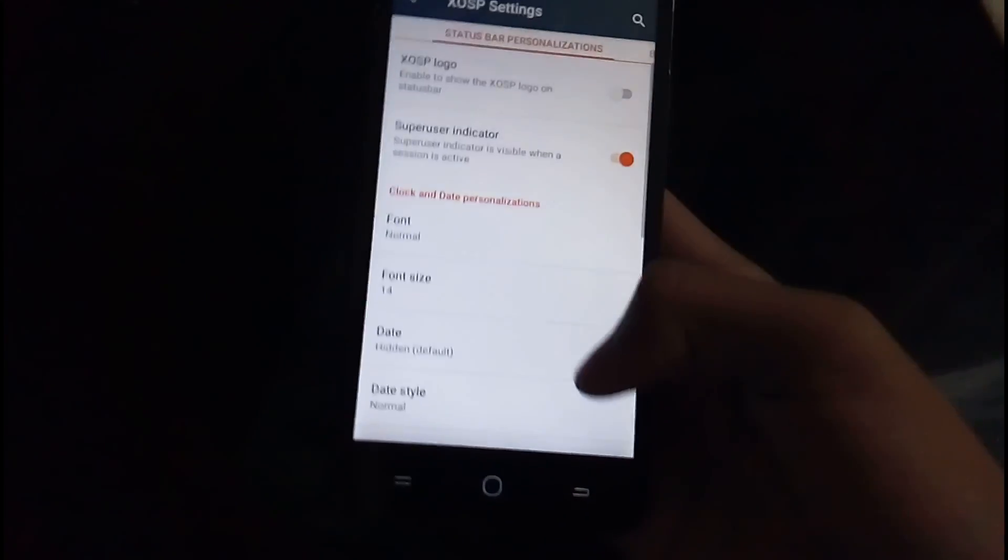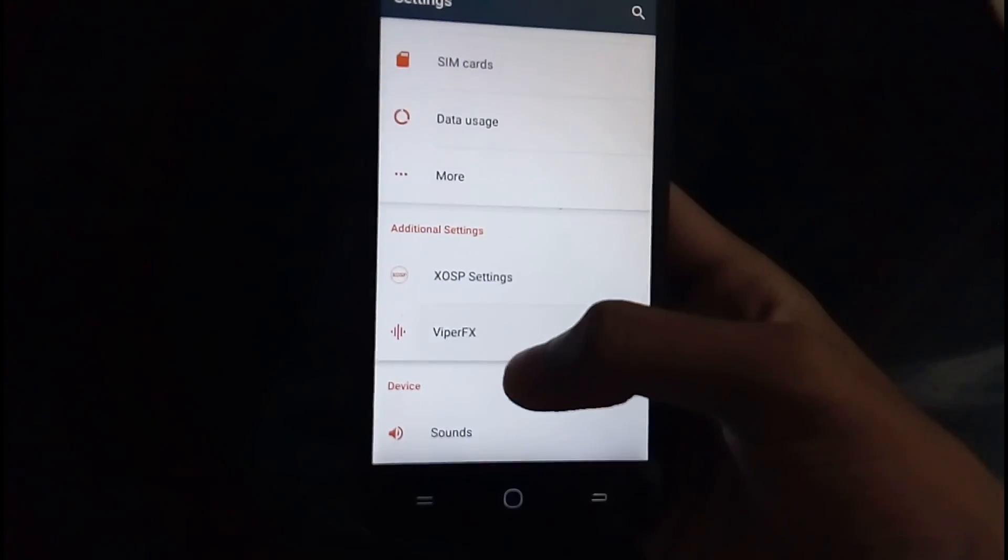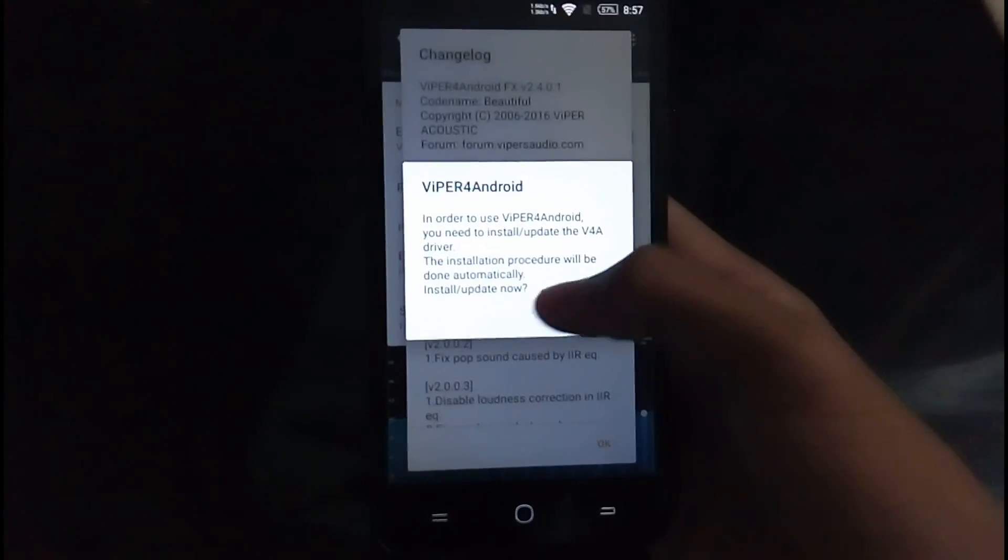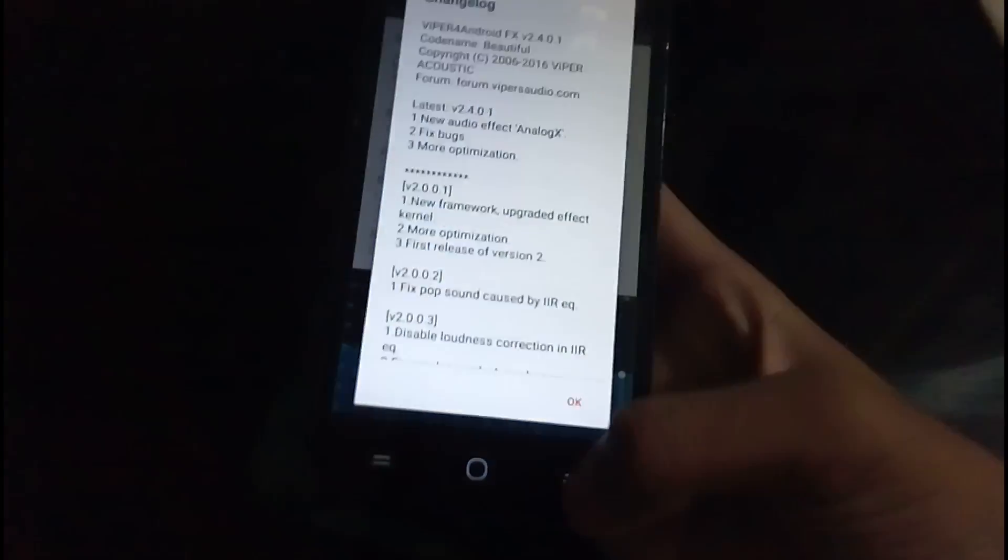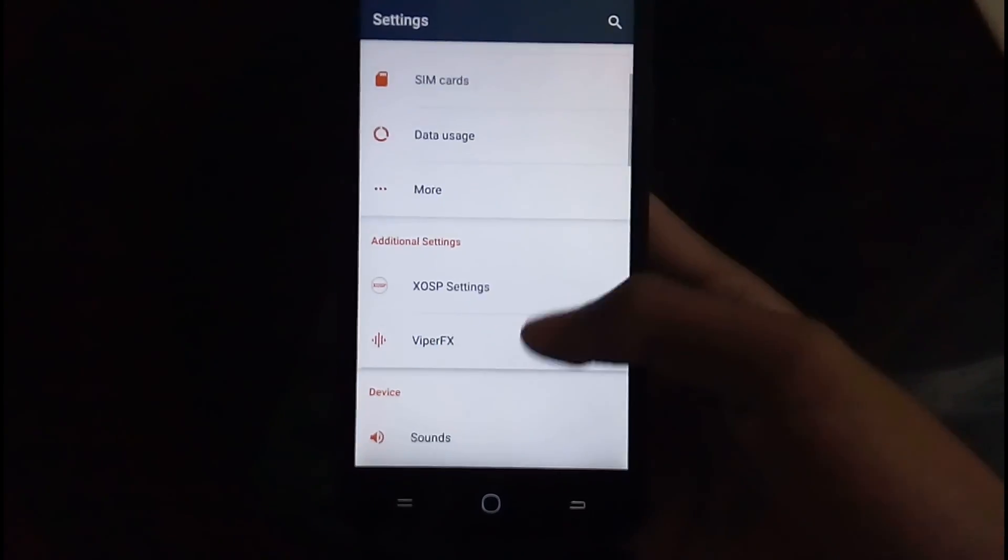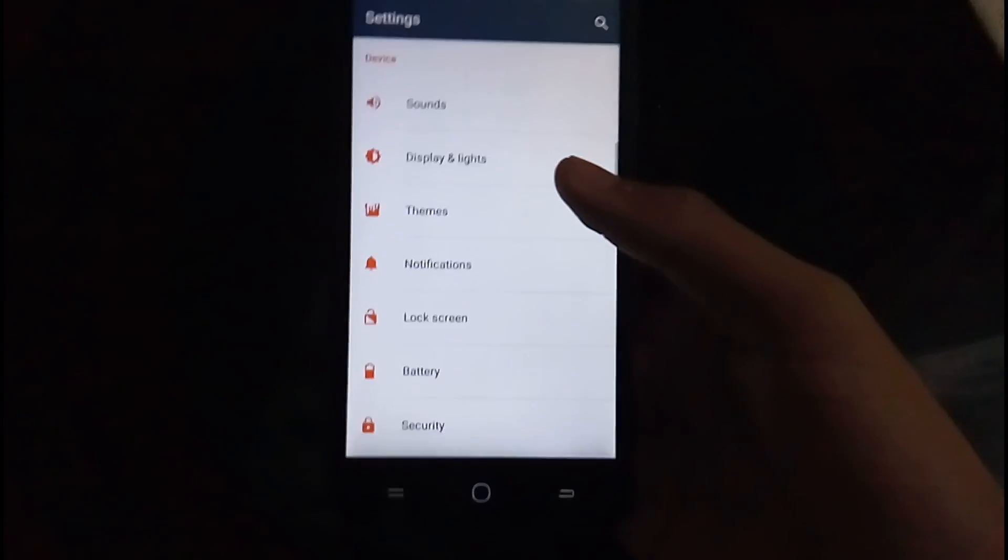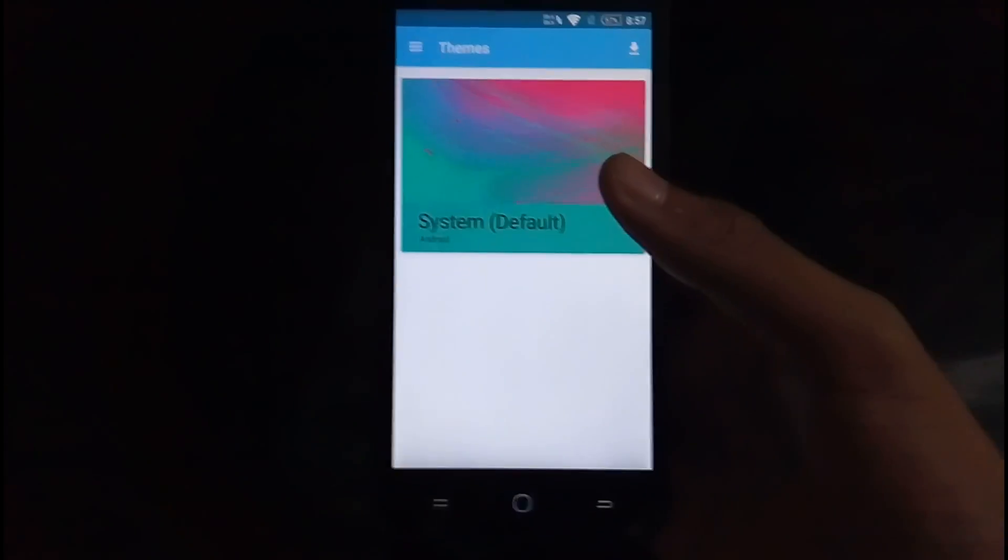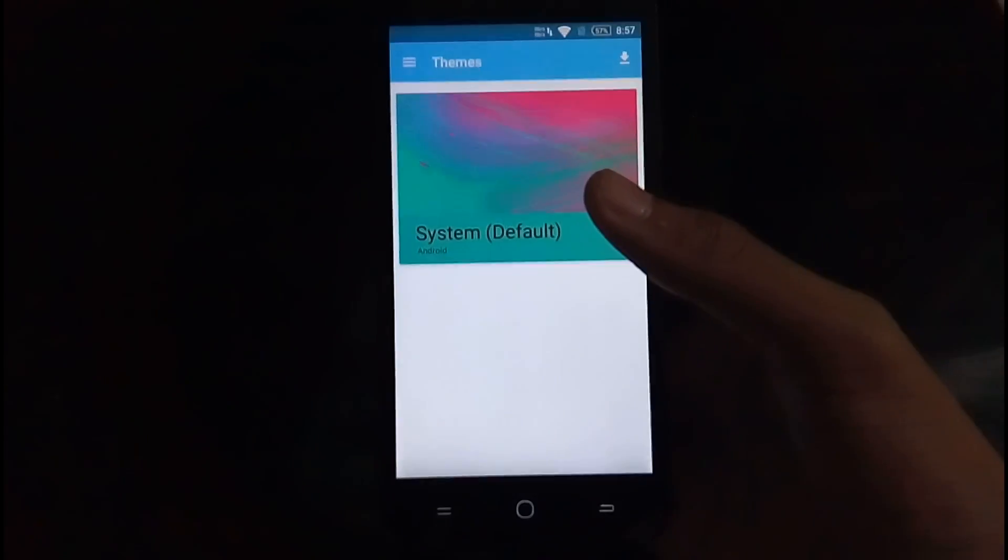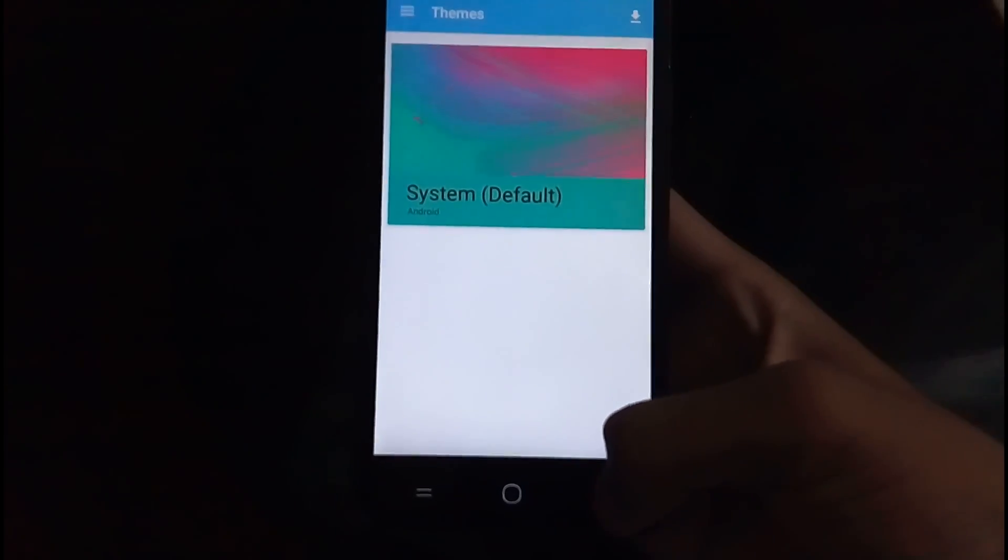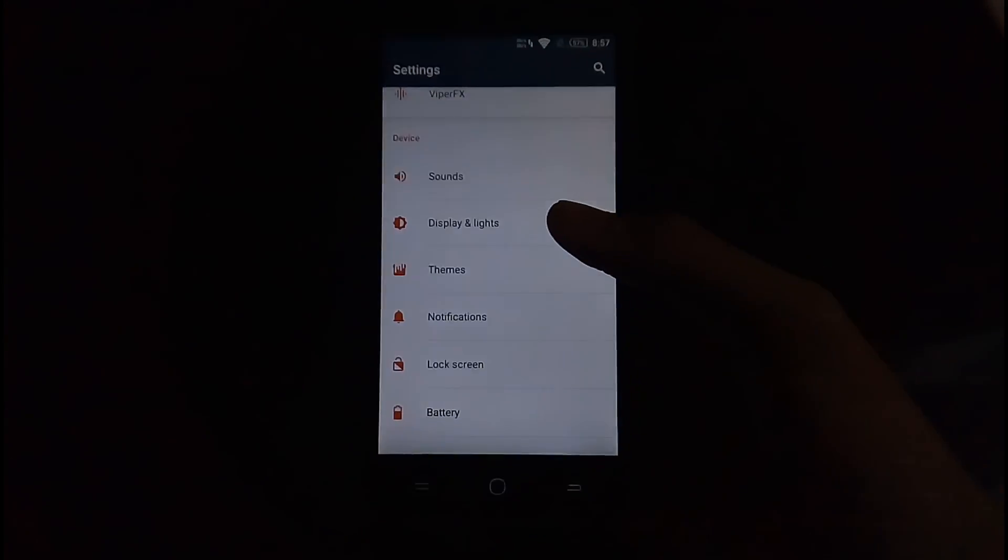Let us look at the other things this has to offer. Let us look at the Viper FX. So Viper for Android pre-installed, requires root. So here are the themes. There are the Cyanogen layers themes here. Actually not layers. In the layer base, you don't get the theme store and themes chooser.